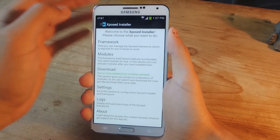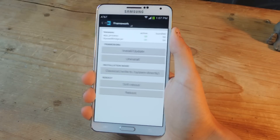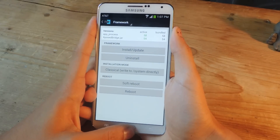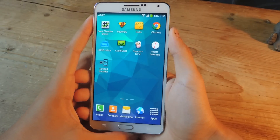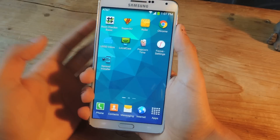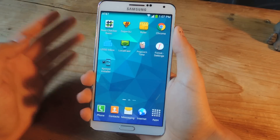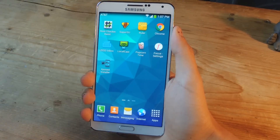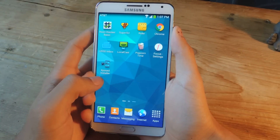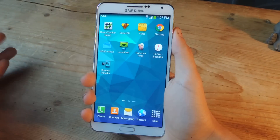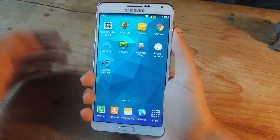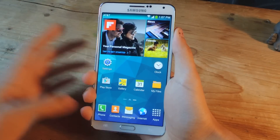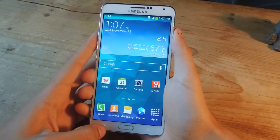Once that's checked, go to framework and then do a soft reboot. The next thing you're going to do is install the actual lollipop theme. You can also find that file in the article to download onto your device — it's a simple download.